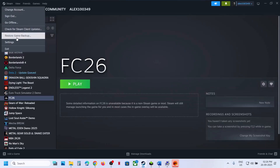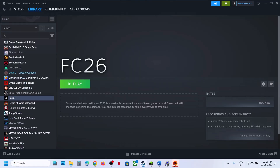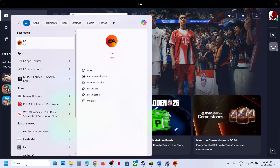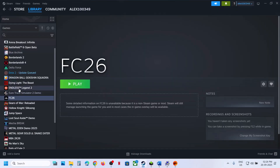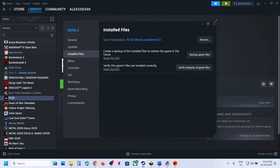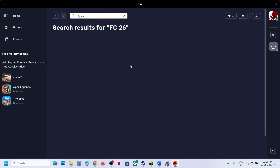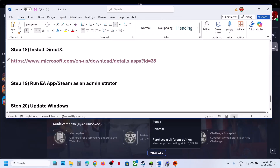The next step is to run EA app or Steam as Administrator. If you have the game on Steam, exit Steam, then type Steam in the search box, right-click, and Run as Administrator. If you have the game on EA app, close the app, type EA app in the Windows search box, right-click, and Run as Administrator. If that does not work, verify the game files: on Steam, right-click the game, Properties, Local Files tab, Verify Integrity of Game Files. On EA app, select FC 26 in the list, click Manage, then Repair.